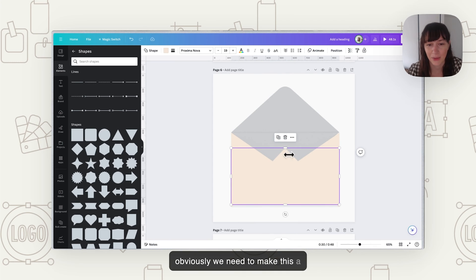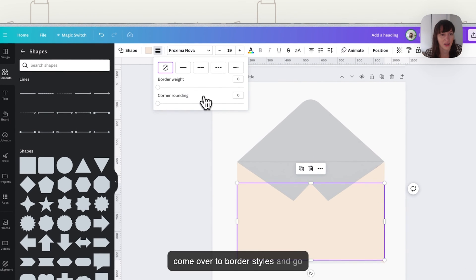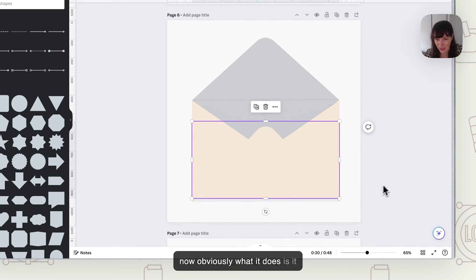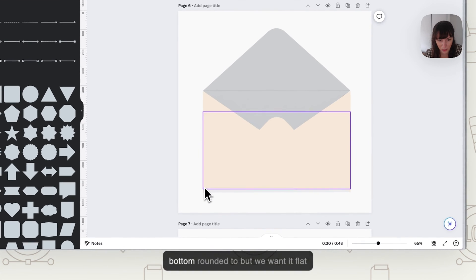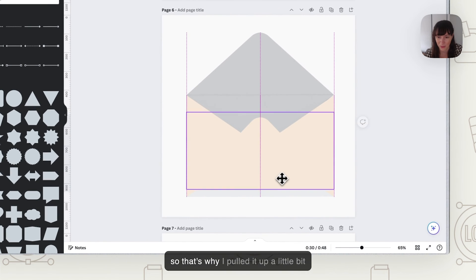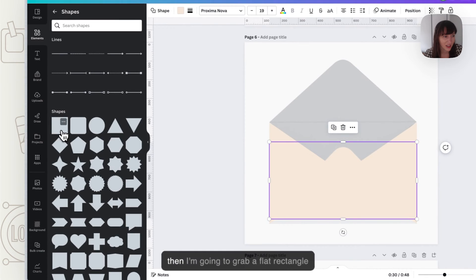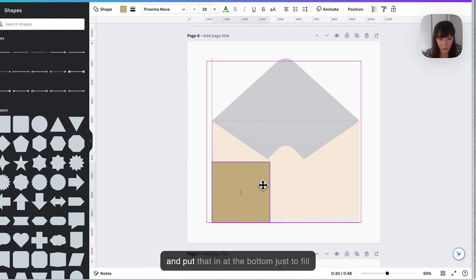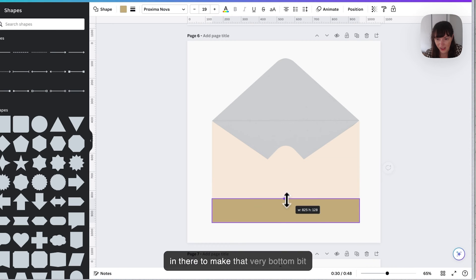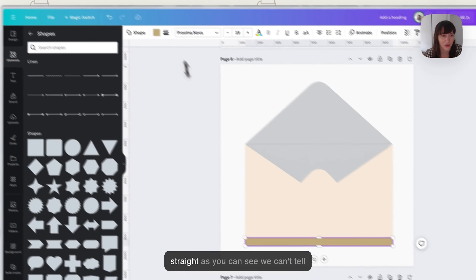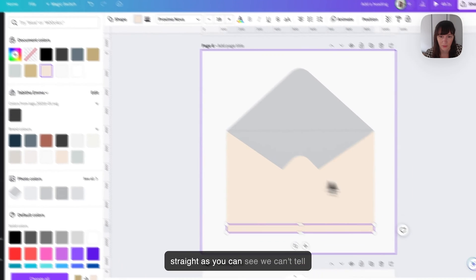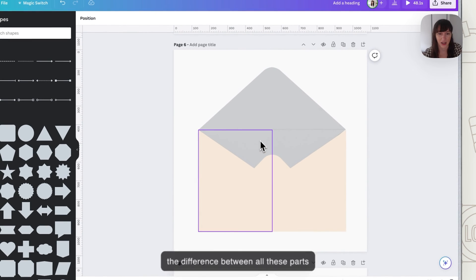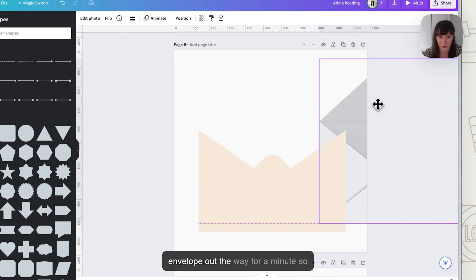Now obviously we need to make this a rounded top so what we can do is come over this border styles and go rounded so we can make rounded. Now obviously what it does is it makes these corners here at the bottom rounded too but we want it flat so that's why I've pulled it up a little bit. Then I'm going to grab a flat rectangle and put that in at the bottom just to fill in there to make that very bottom bit straight. Now as you can see we can't tell the difference between all these parts here so I'm just going to move this envelope out the way for a minute.